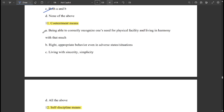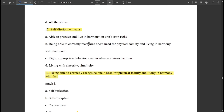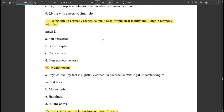Contentment means being able to correctly recognize one's need for physical facility and living in harmony with that much. Self-discipline means being able to practice and live in harmony on one's own. Being able to correctly recognize one's need for physical facility and living in harmony with that much is called contentment.